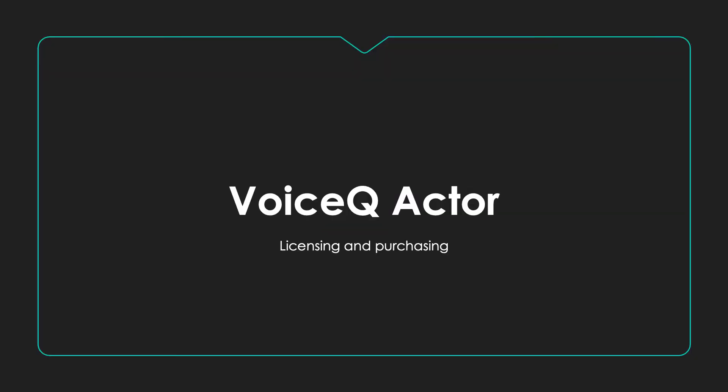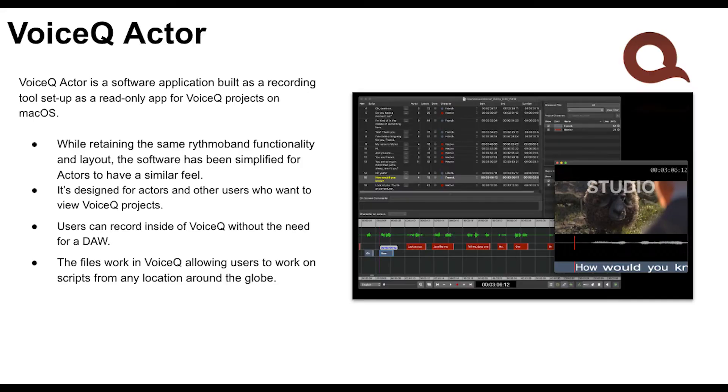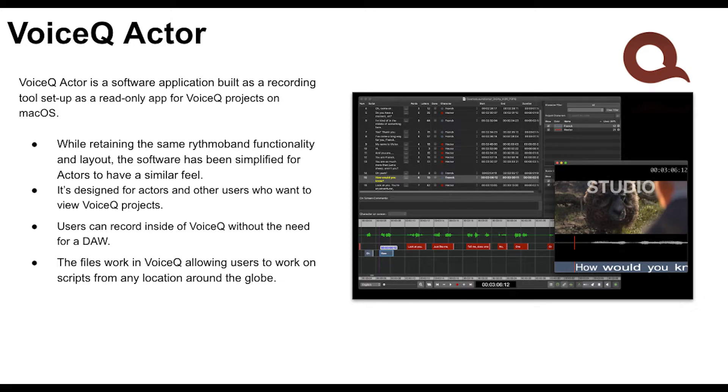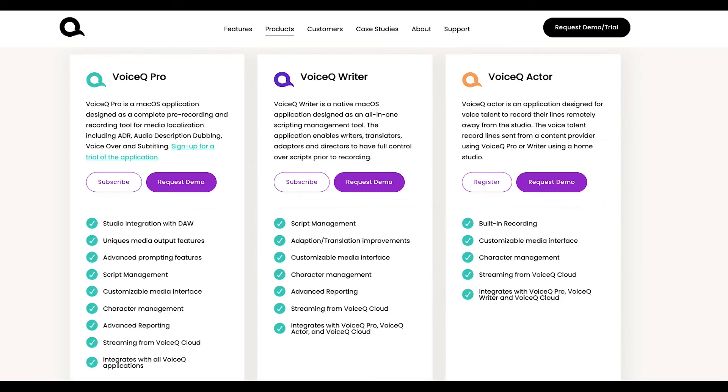VoiceQ Actor. You can use VoiceQ Actor as a read-only app for VoiceQ projects on macOS. It's designed for actors and other users who want to view VoiceQ projects. Users can record inside of VoiceQ Actor without the need for a DAW.